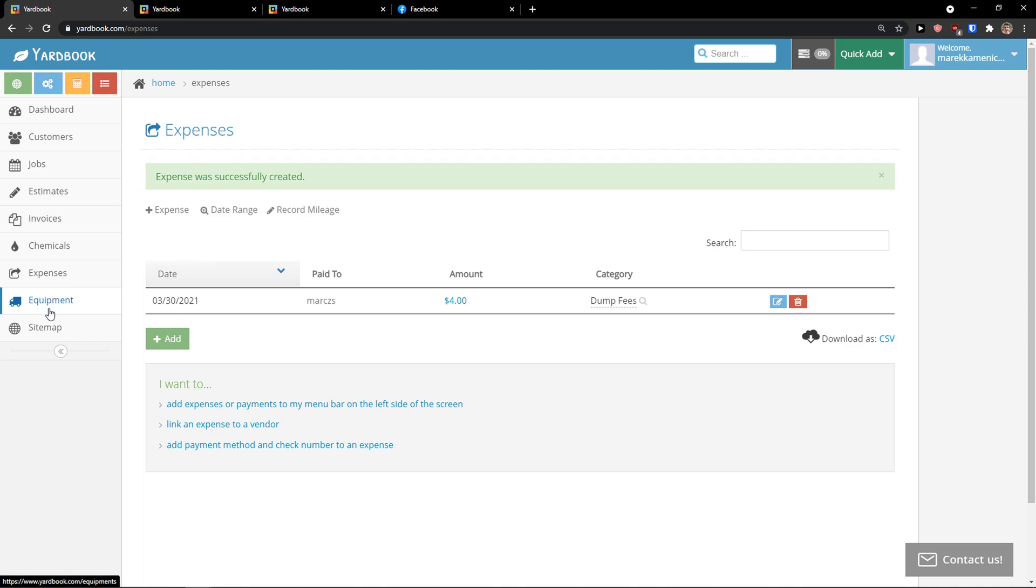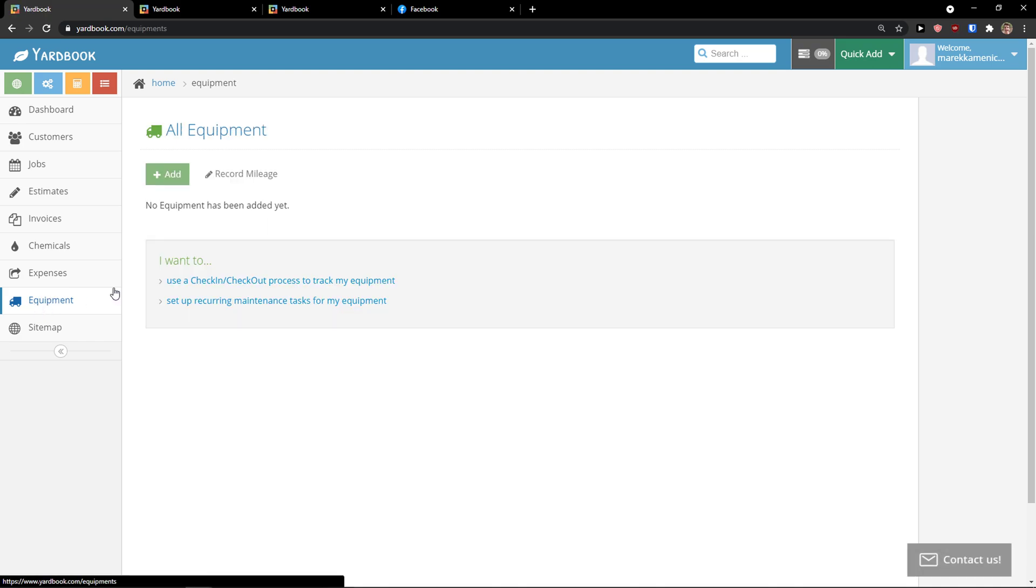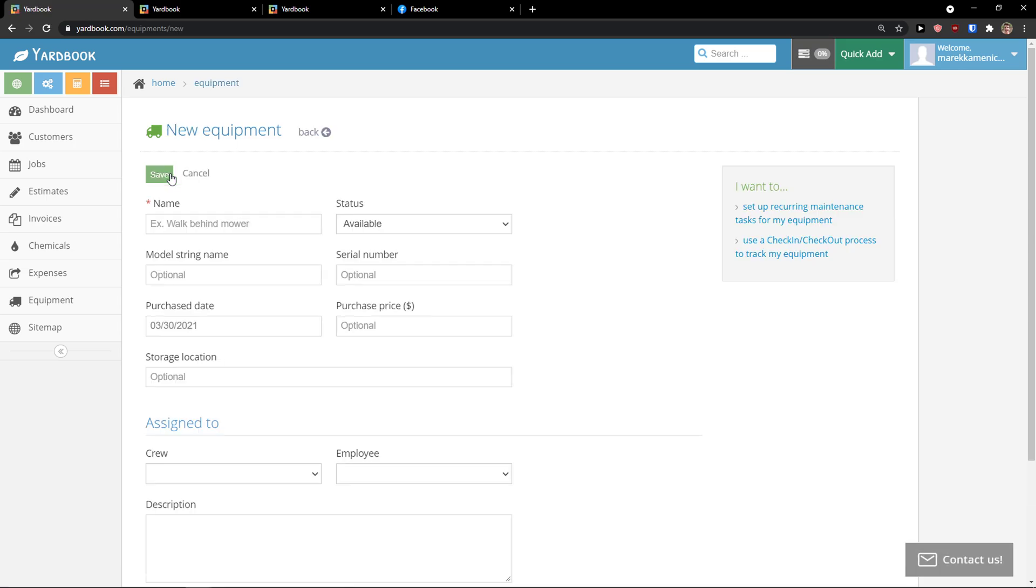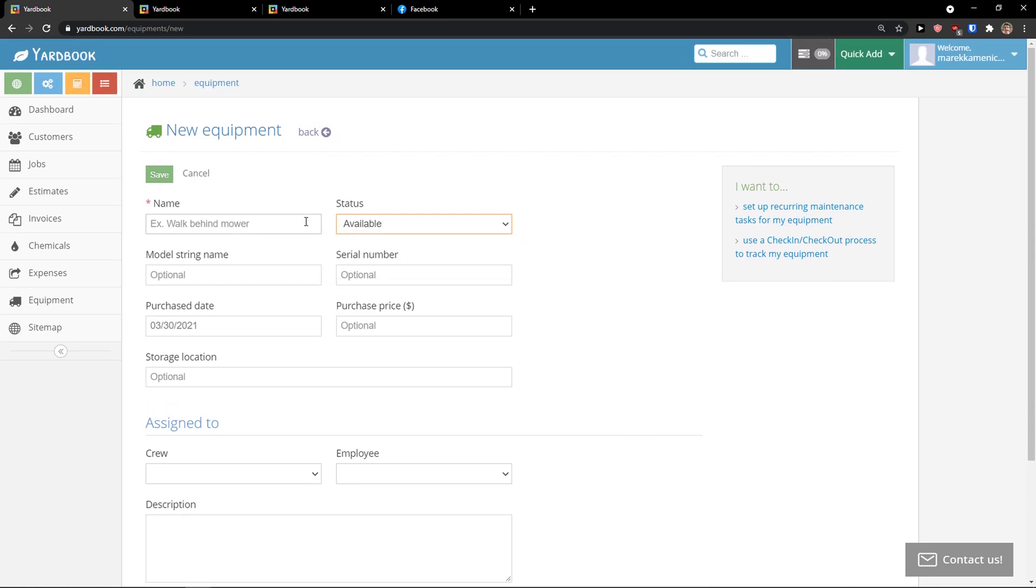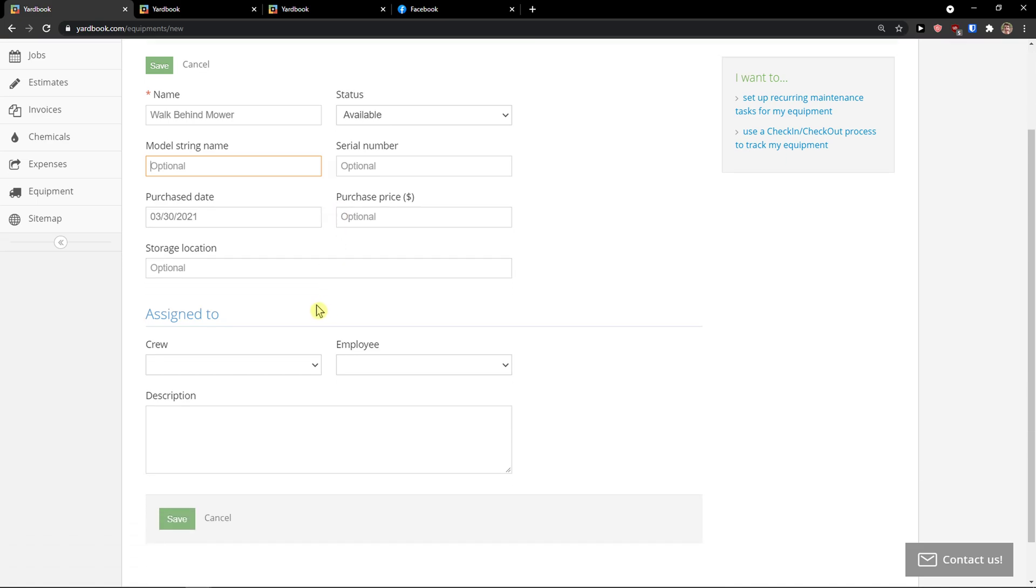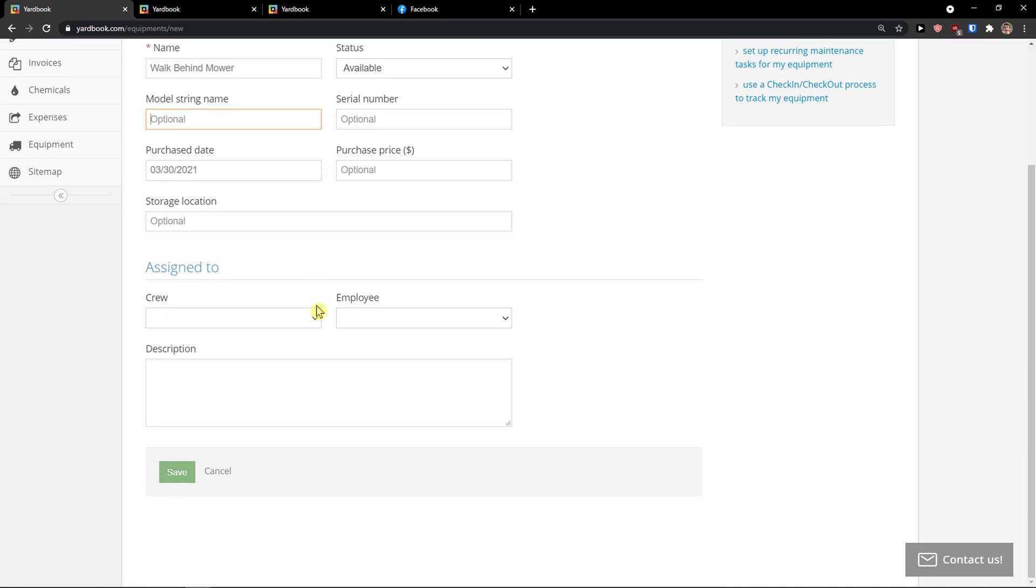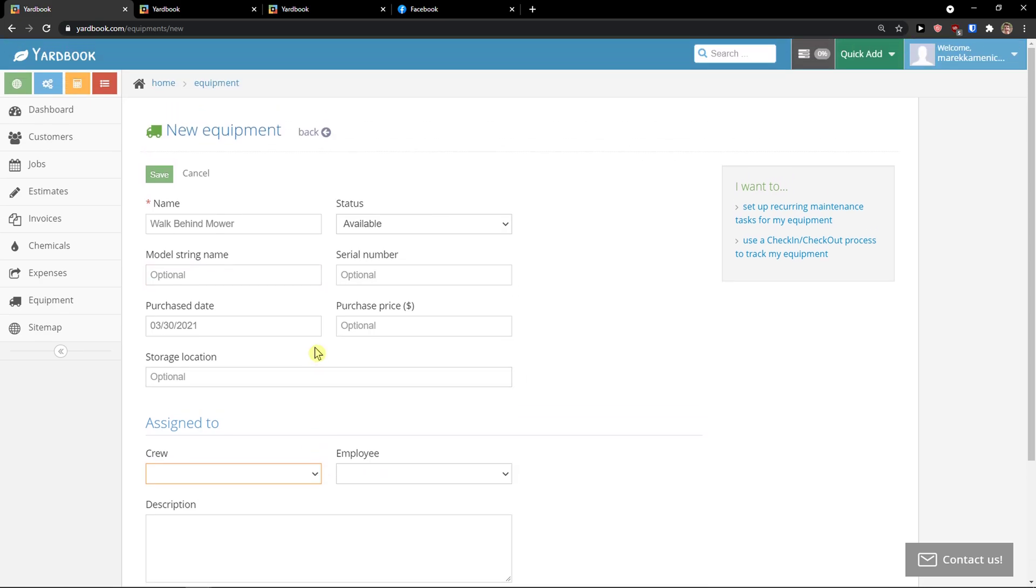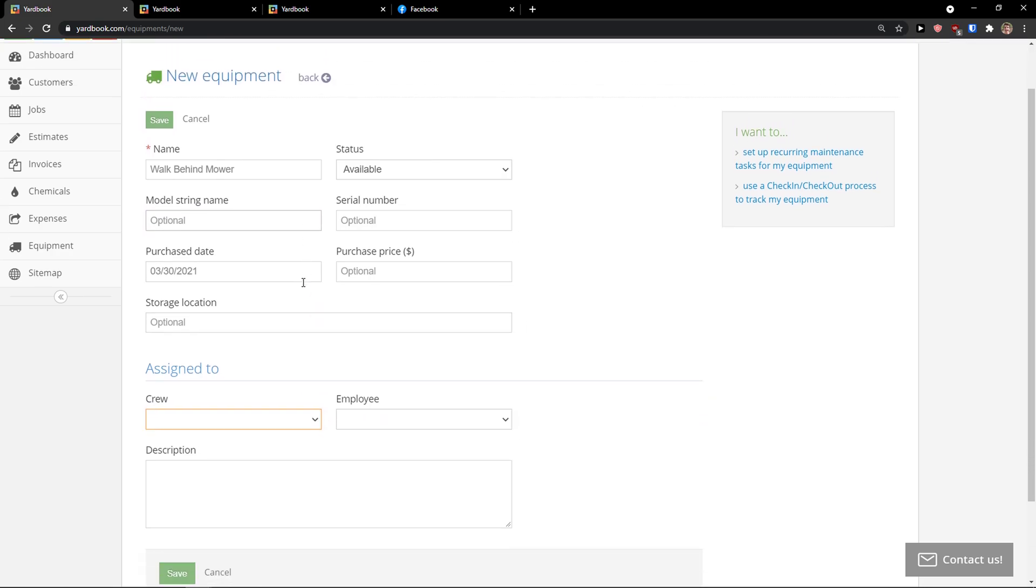Then you're going to see equipment here. With equipment, you can simply click add. And you can edit that too. Name. Wall behind mower. Model string name. Serial number. Purchase price. Storage location. Assigned to. So you can have the new equipment here.